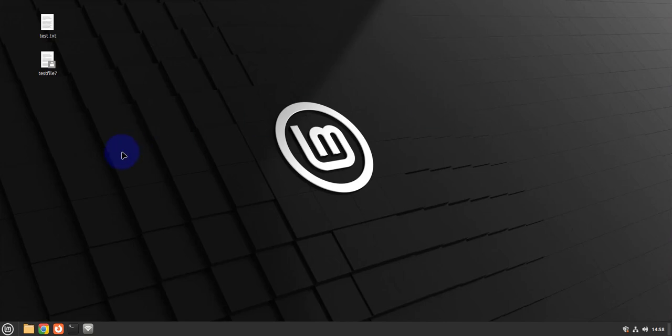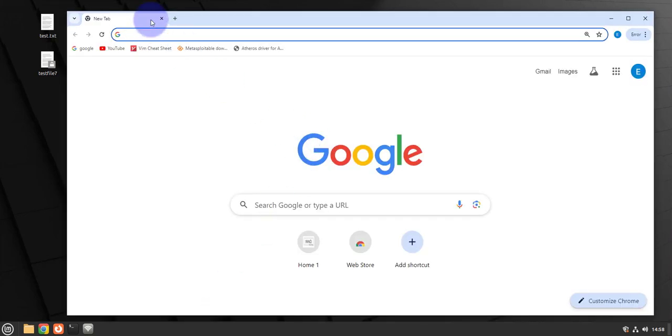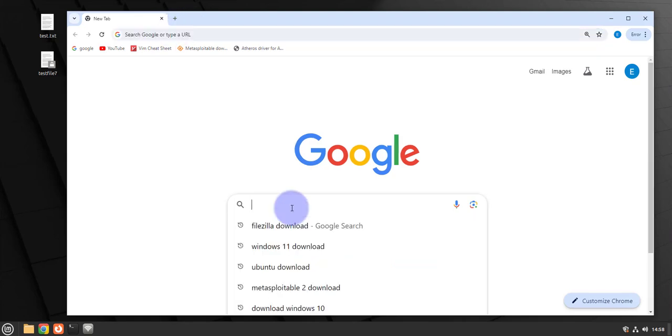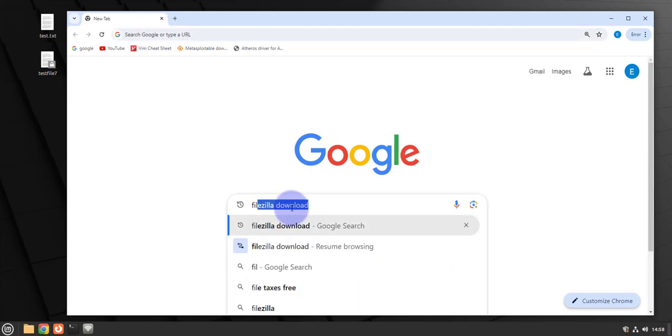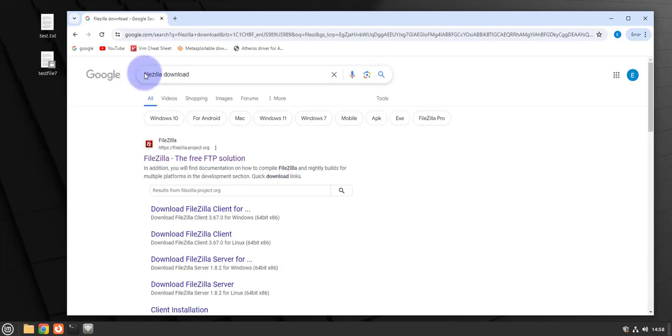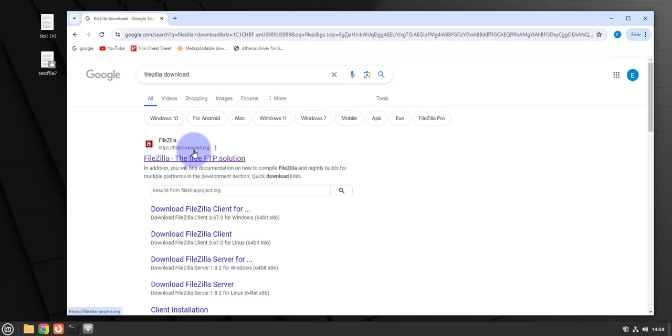I'm on the Linux Mint machine right here, but we need the client on the Windows device. So I'm going to open a browser and then let's download FileZilla. Search for FileZilla download, then we'll need to go to filezilla-project.org.